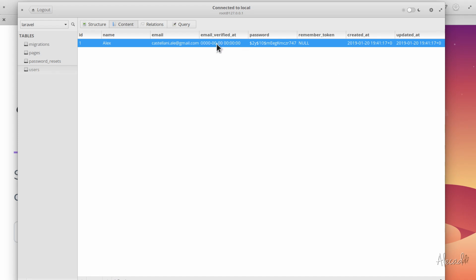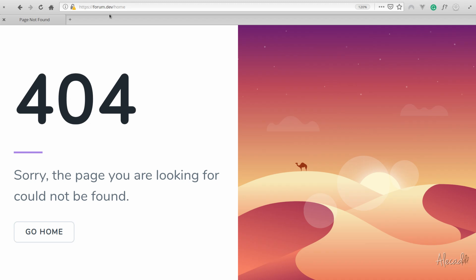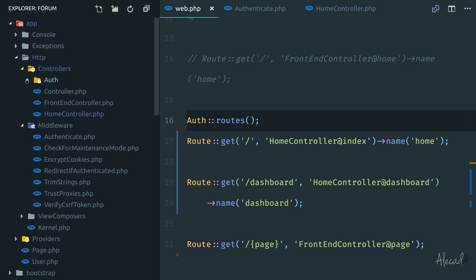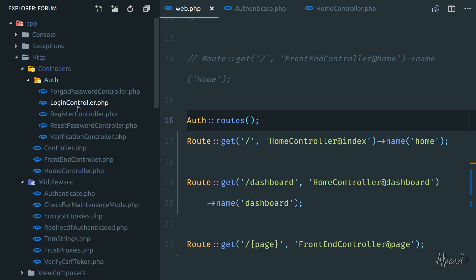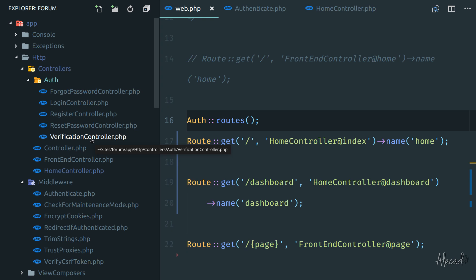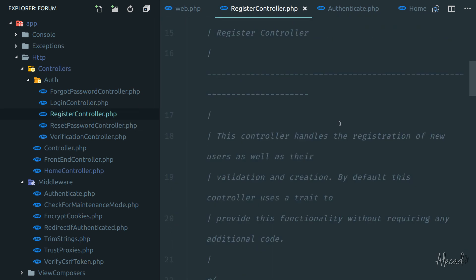Here we also have the email_verified_at column set to zero because we didn't verify our email, and we didn't activate the option to verify our account — we'll see that in future videos. The thing I want to show now is how to handle the redirect, because yes the user was created and we were registered and authenticated, but we were redirected to the homepage which we removed. To handle all these redirects, we can do it in the auth folder. If we access our HTTP controller auth, every time there's an action — login, register, reset, verification — there's a redirect we can manipulate.